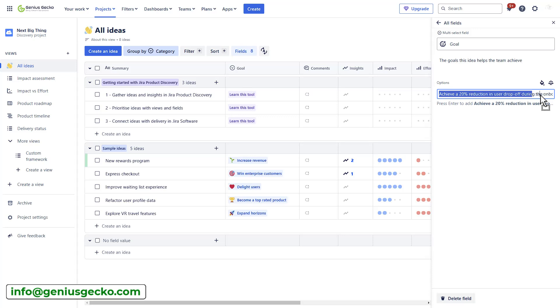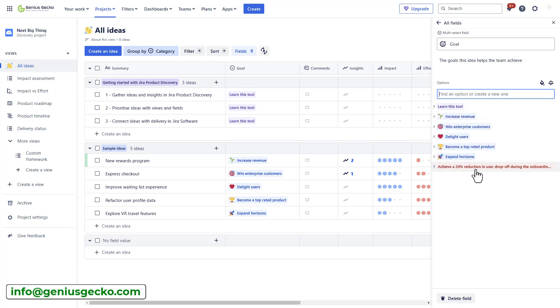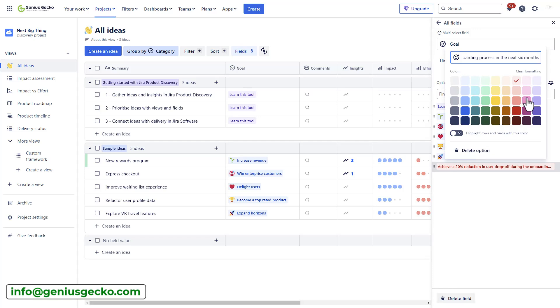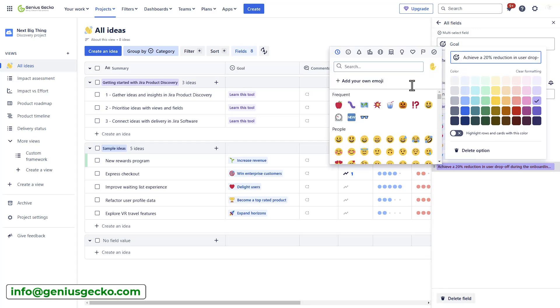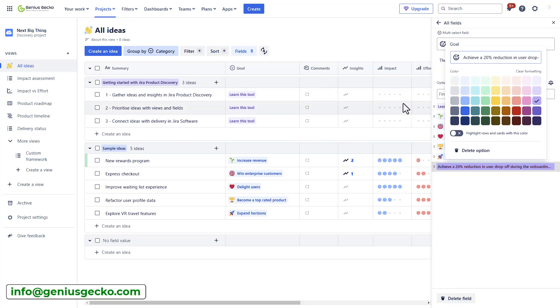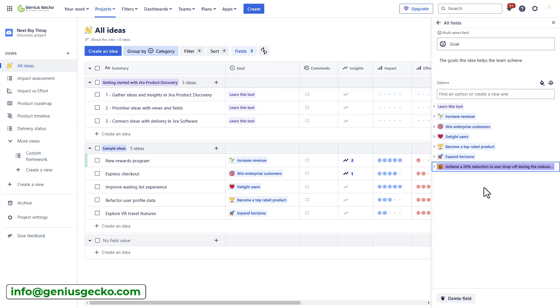Once I hit enter, the goal will be added to the select options for this particular field. I can also color-code it, so let's select a purple color and add an emoji to it. Once the goal or the outcomes are clear, then the team can focus on product ideas to achieve them.